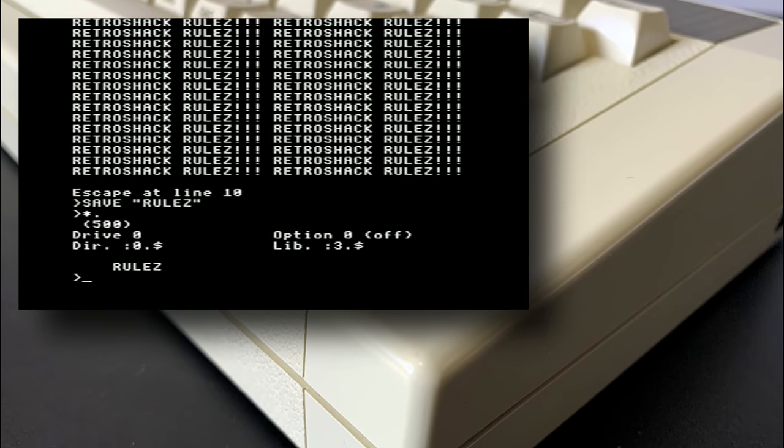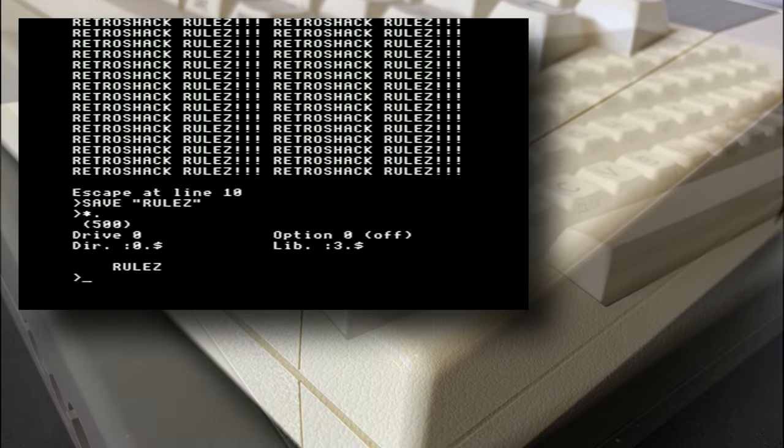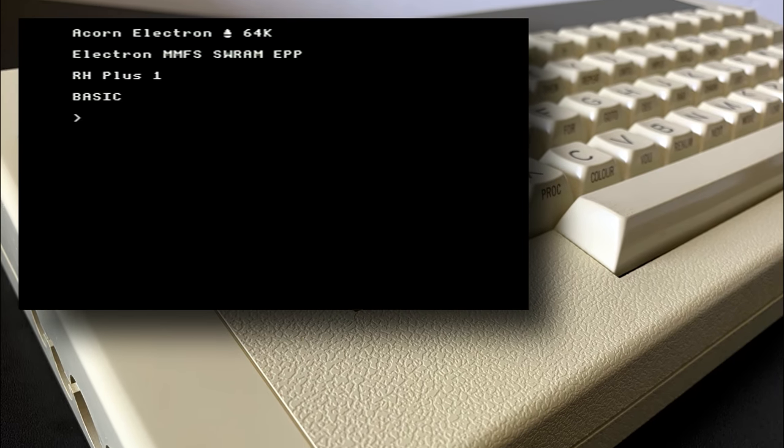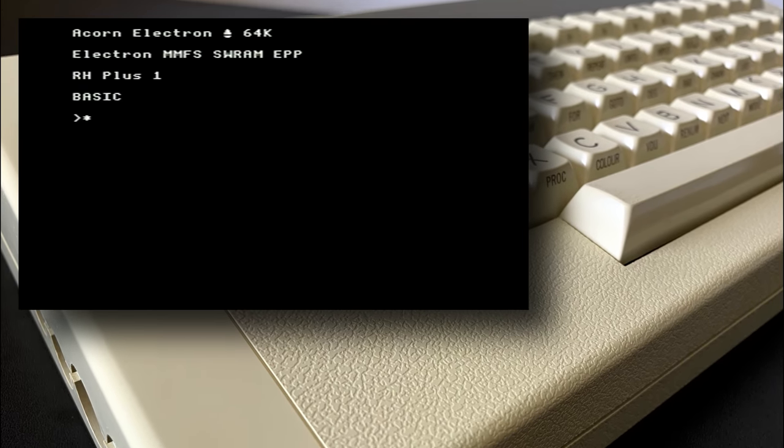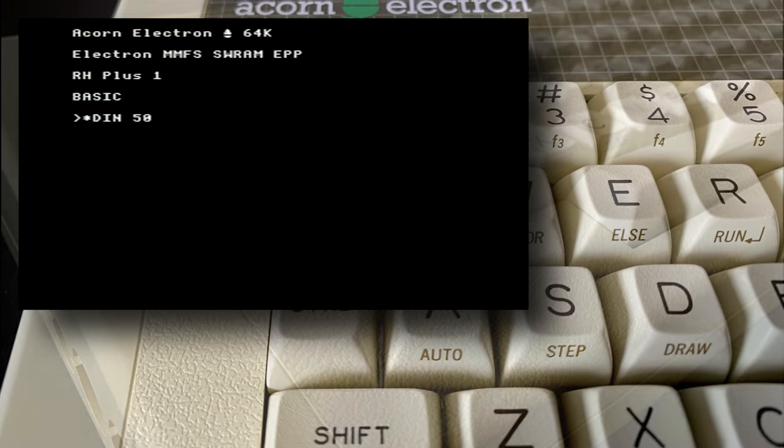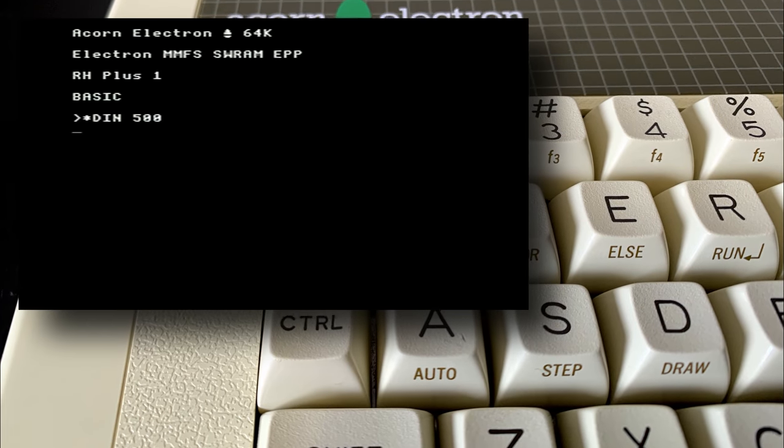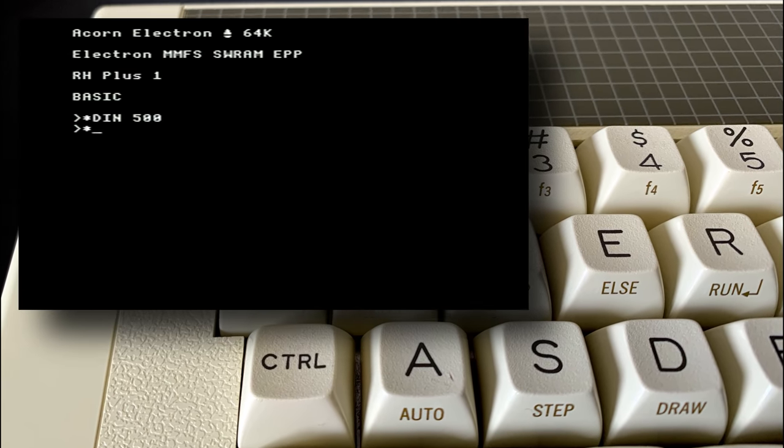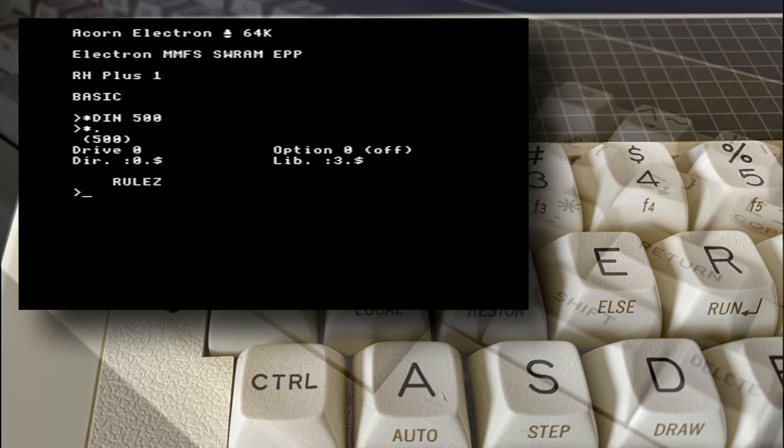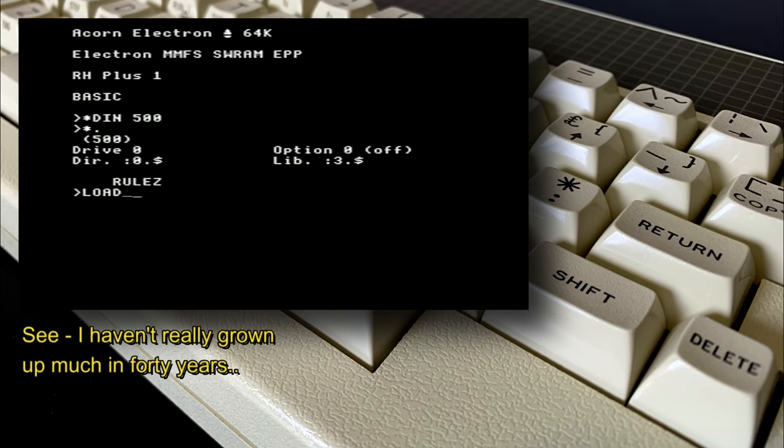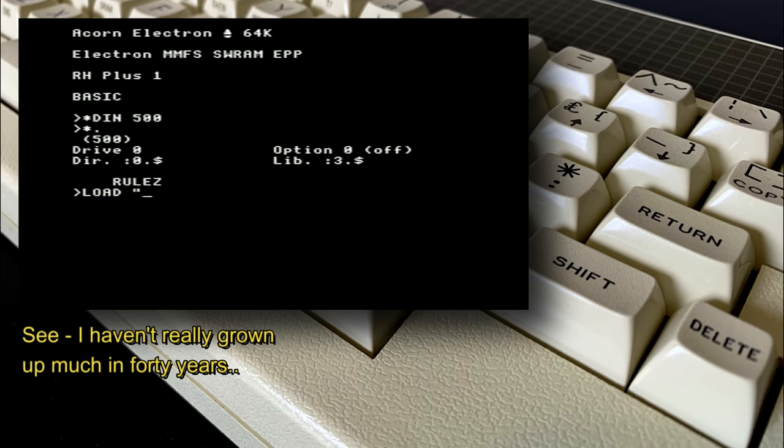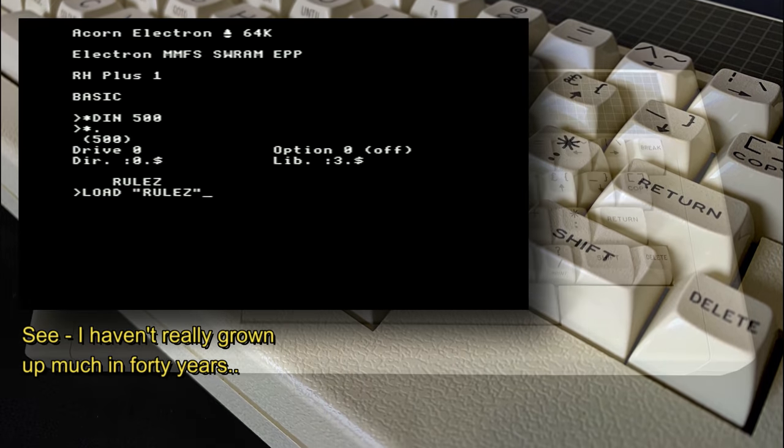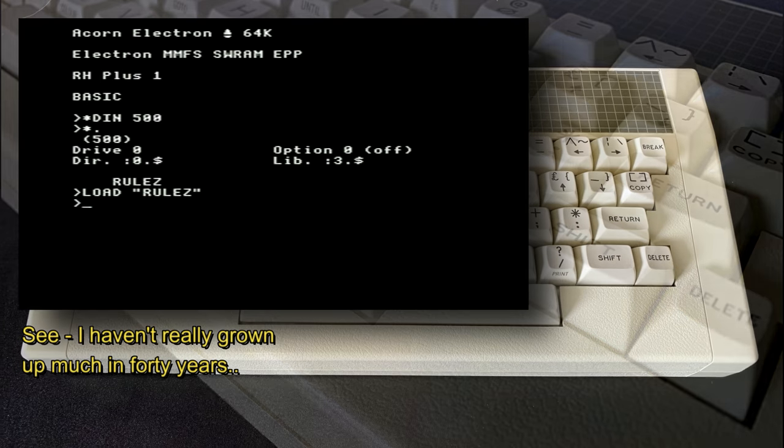After a full reset of the machine, we can simply reinsert disk 500, load our program, and continue our programming masterpiece. You know, by adding swear words and such. And that's really all I wanted to go through in this episode.